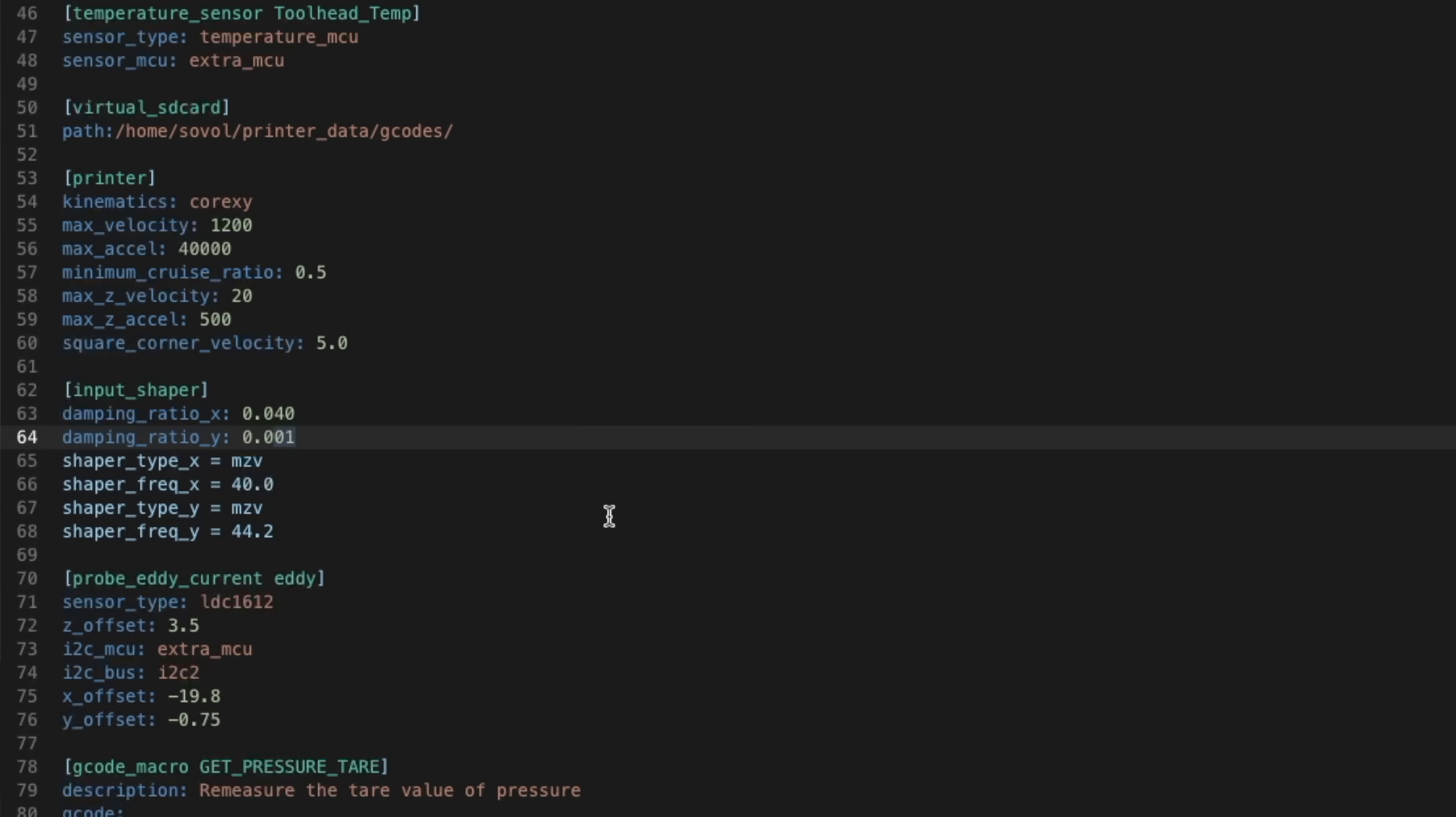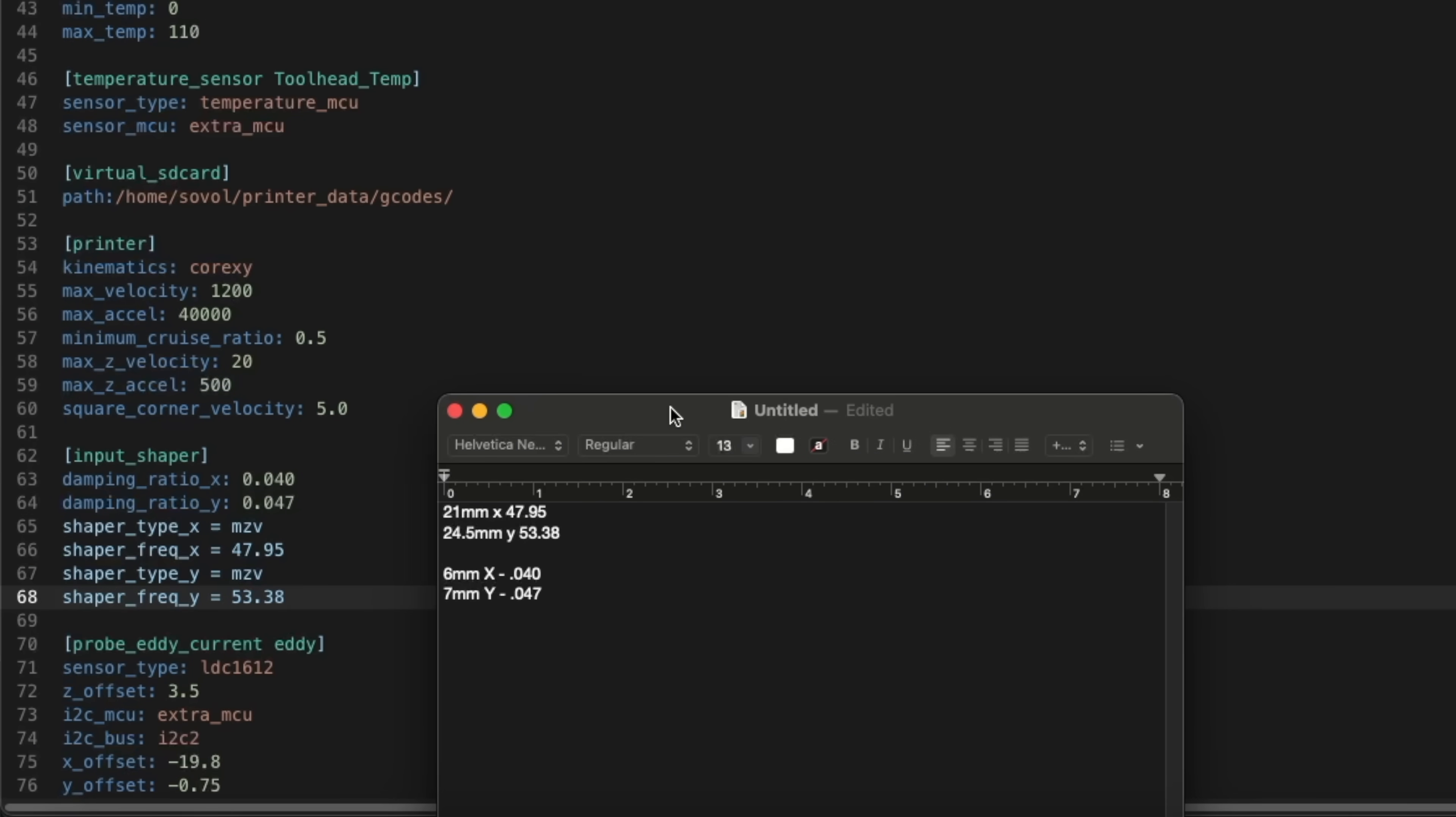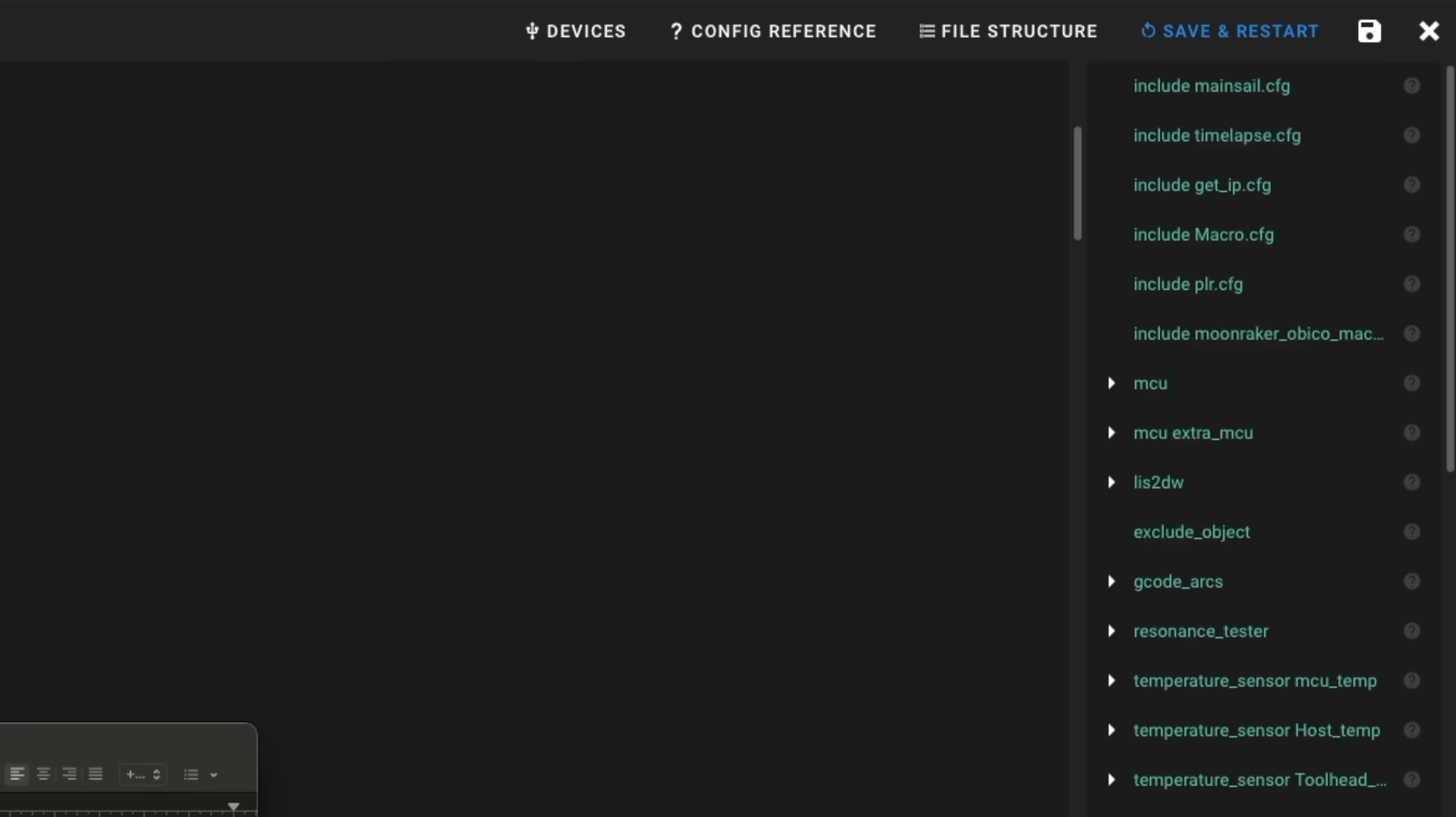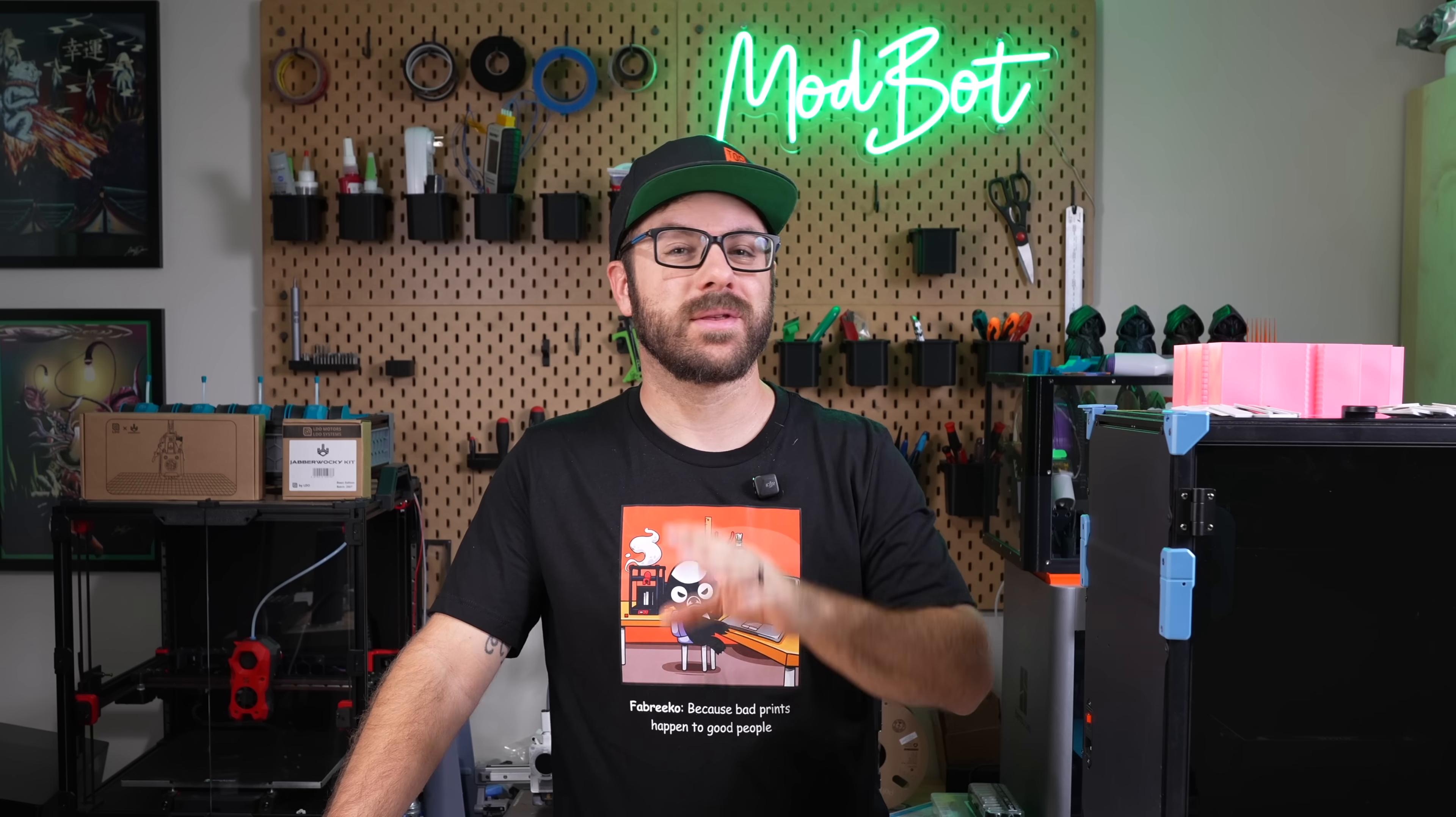If that's not the case, then you'll need to add the header as well as the values listed on screen, making sure to swap out your input shaper frequency and damping ratios on the X and Y with the ones you got from running the test. And once again, if you are not running a delta printer, then you would have ran this using MZV, but if you do have a delta printer, make sure you swap out MZV for EI. Then save and restart to confirm your changes and apply input shaping to your printer.